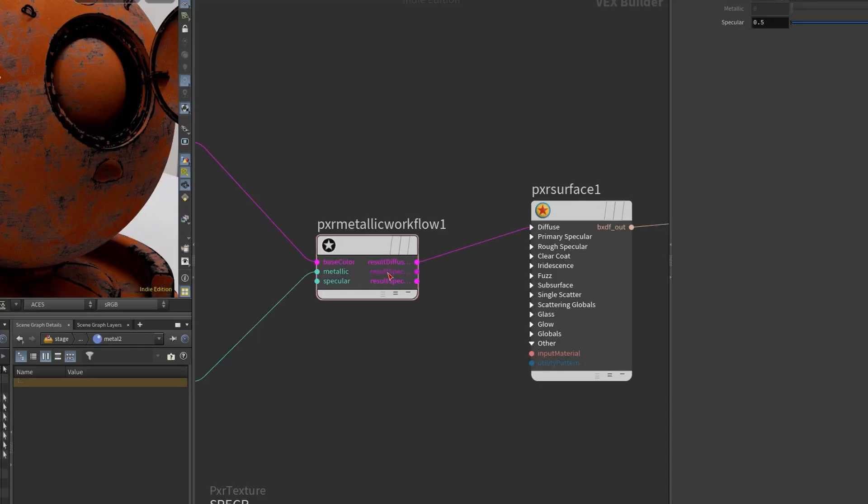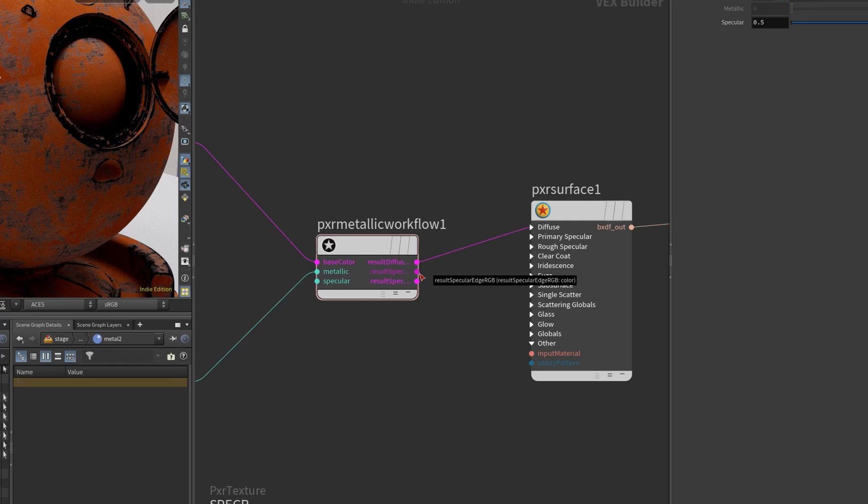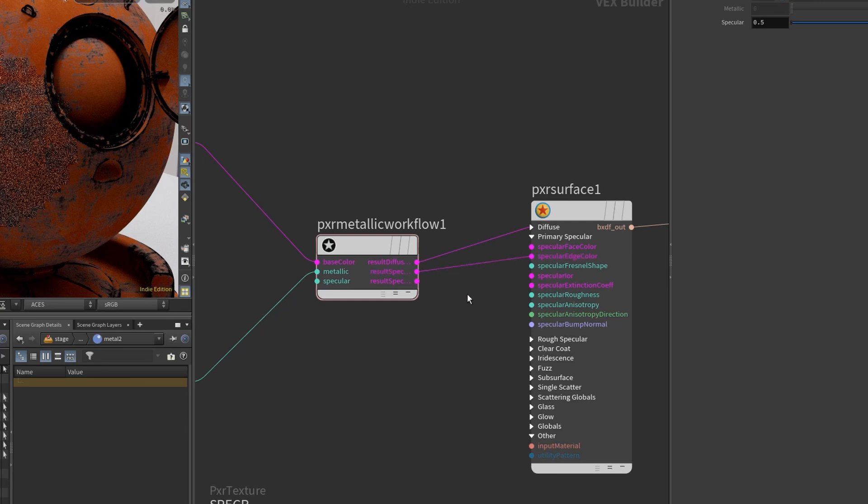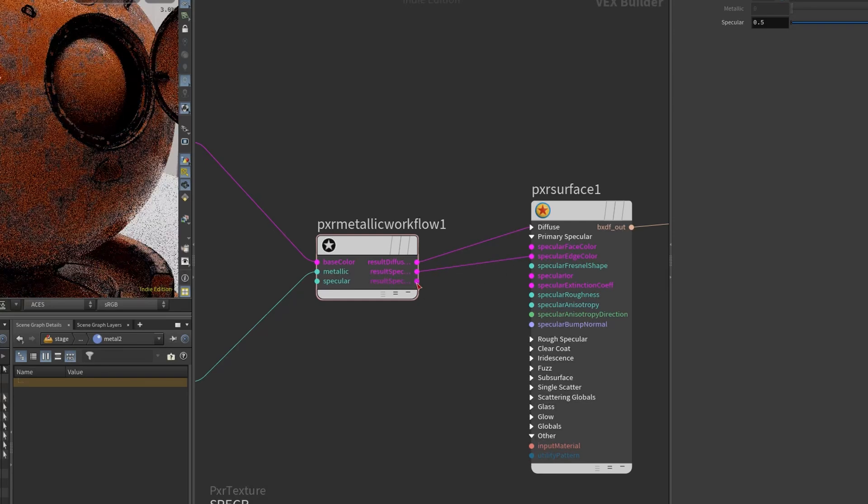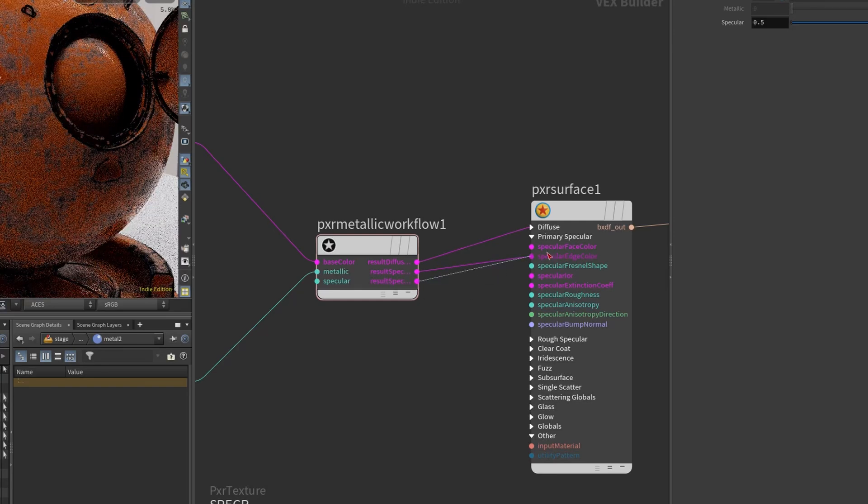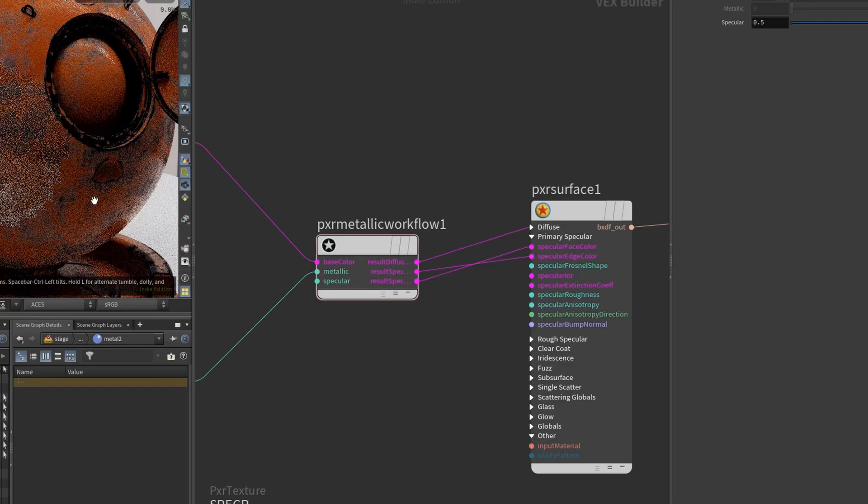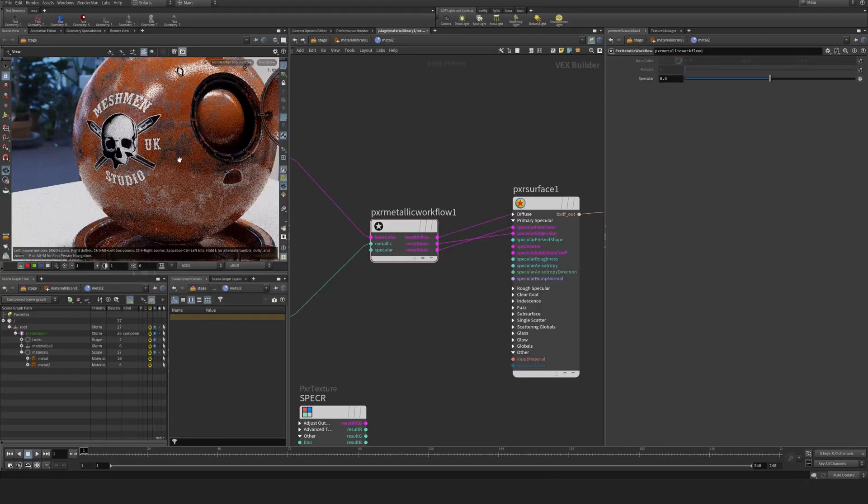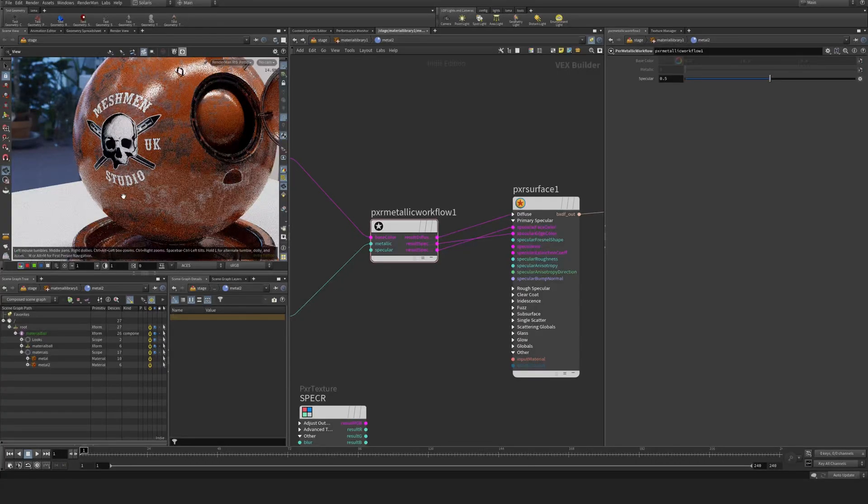If I hover over this one, it's a bit hard to know which one is which here. You have to hover over and you see specular edge color. So this one I'm just going to pipe it - I can expand this one. Edge color to edge color and face color to face color, and now all of a sudden we're starting to get metallic response here.